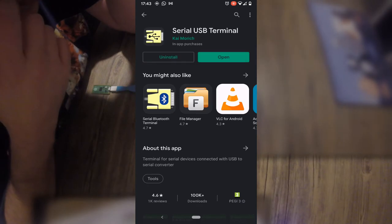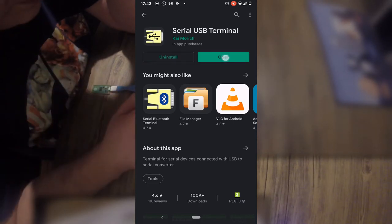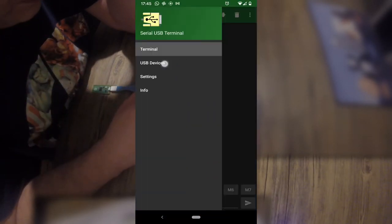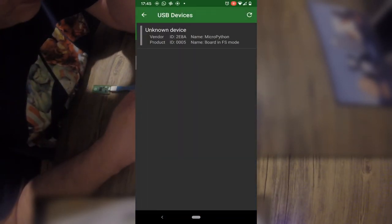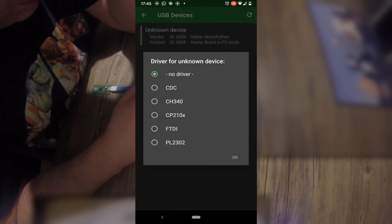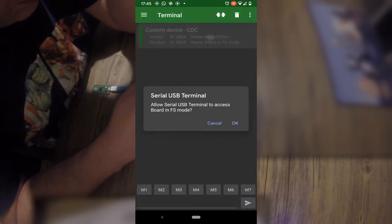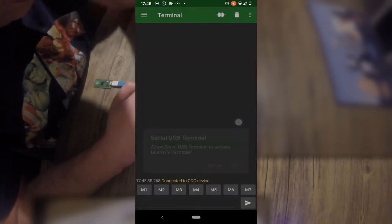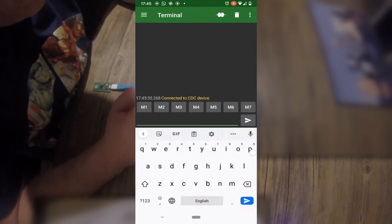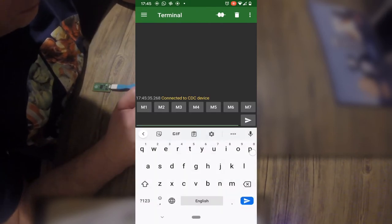Open the app and go to Settings Devices. Click on the Custom Device with no driver. Select CDC. Click on it again and say Yes to the prompt about accessing an FS device.